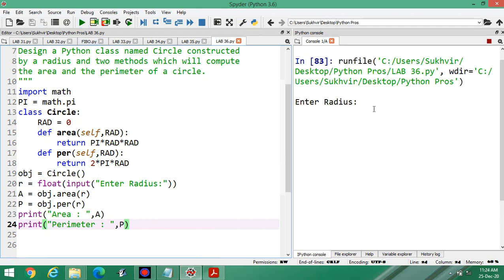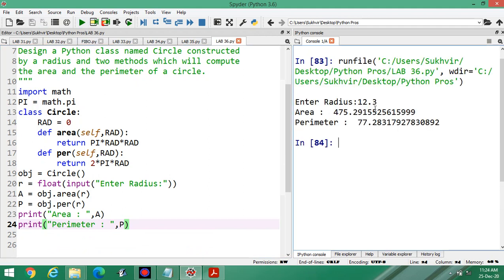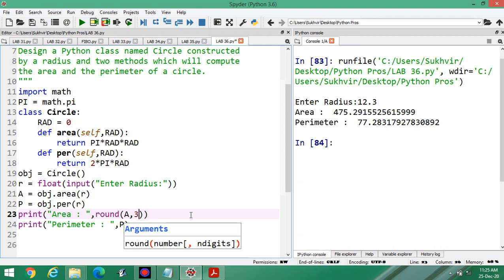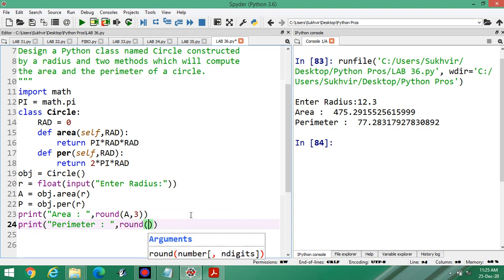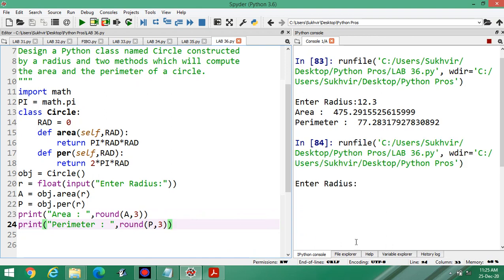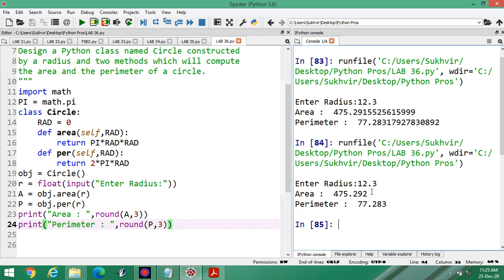Now execute the program. Enter radius — suppose radius is 12.3. Area is 475 point something and perimeter is shown. Now, if you want to control the decimal places, you can write round(a, 3) and round(p, 3). Suppose printing data up to three decimal places — executing again with 12.3 gives 475.292 and 77.283.